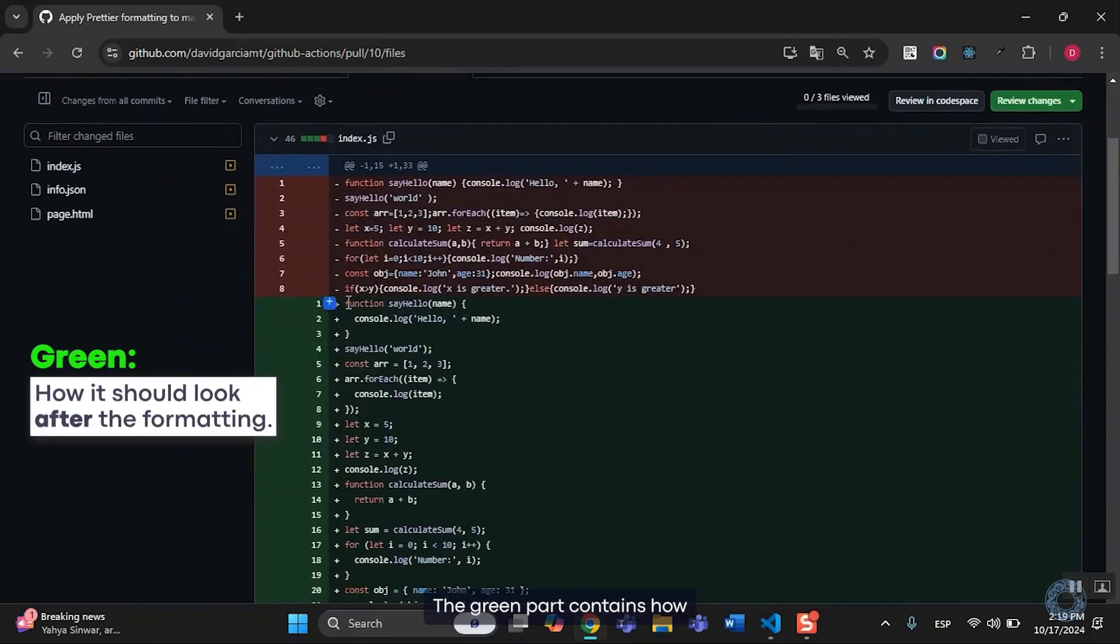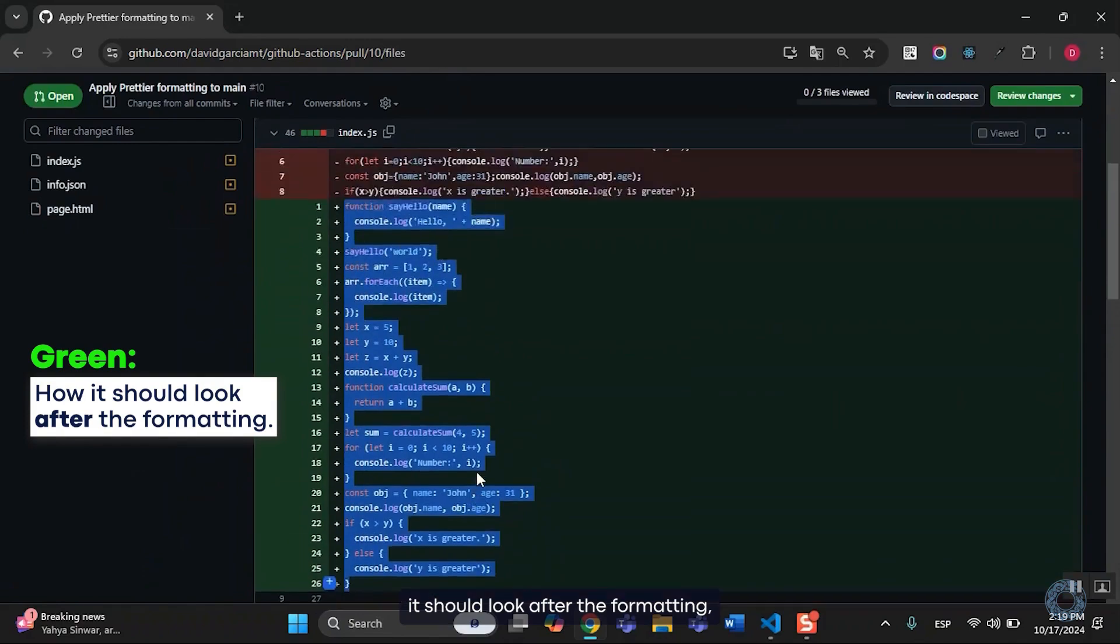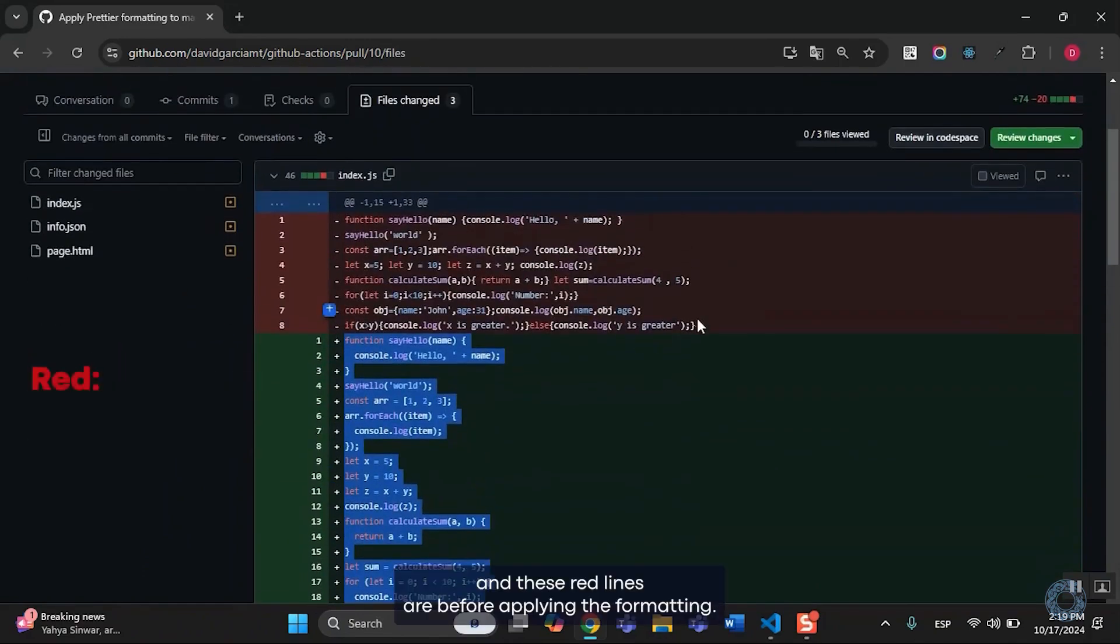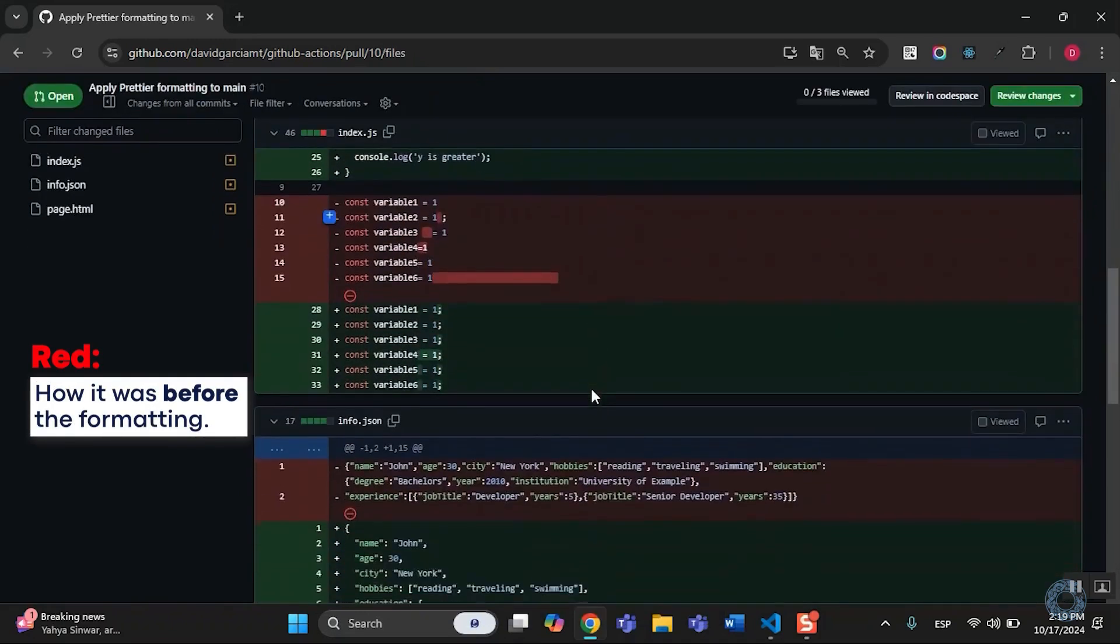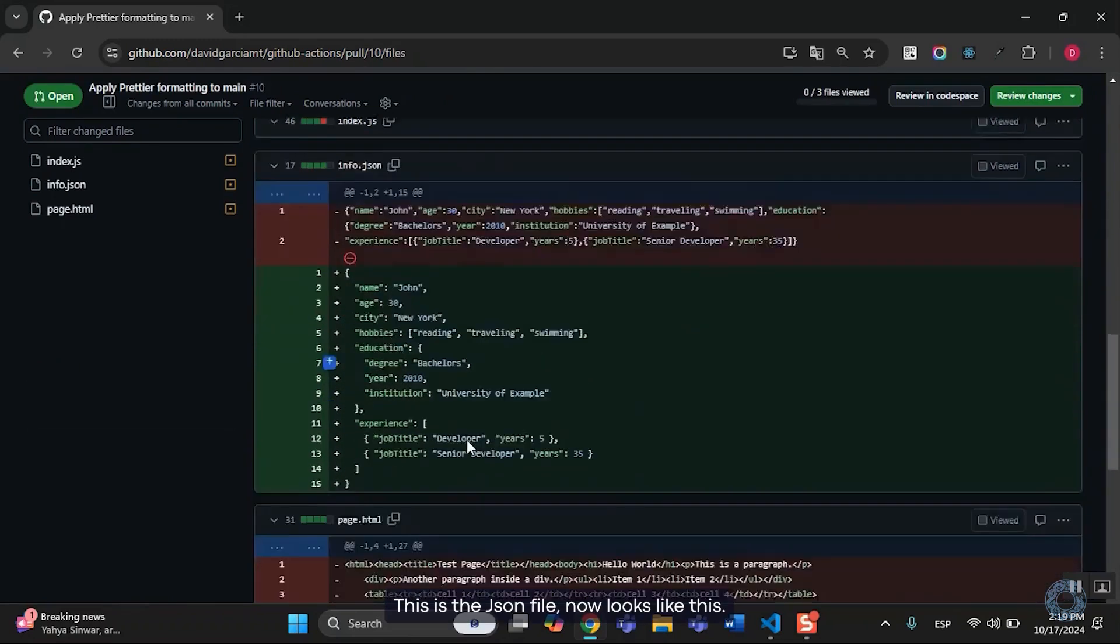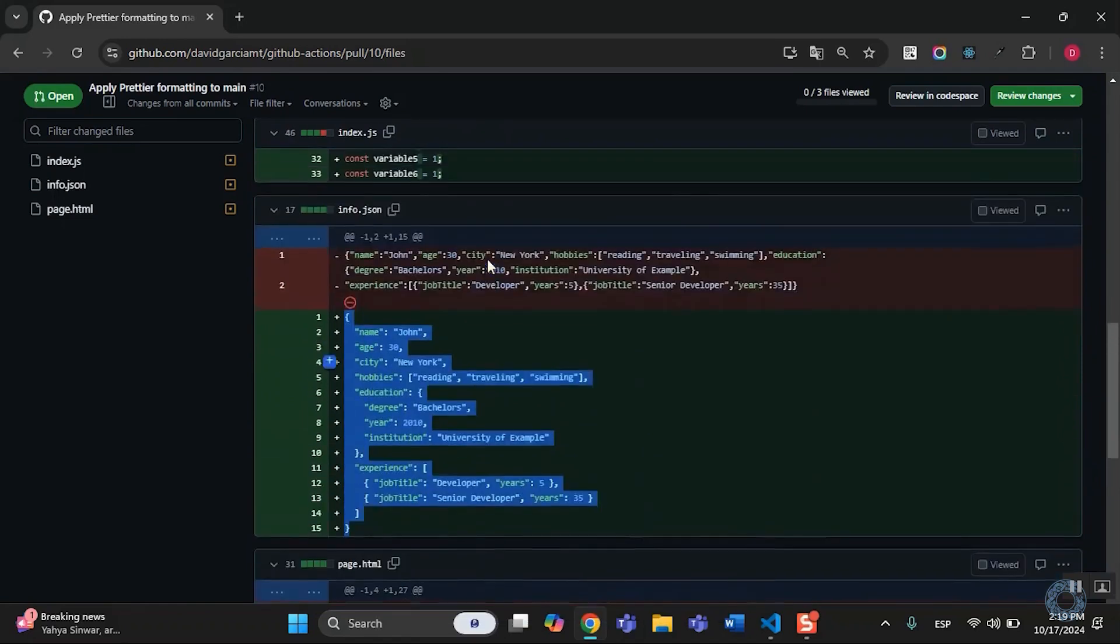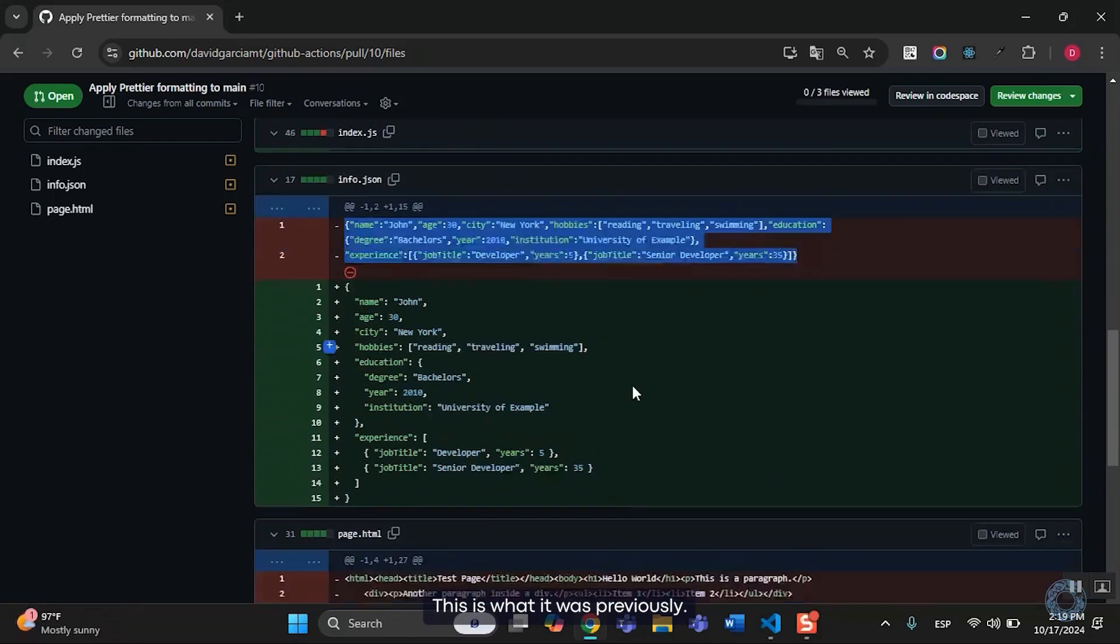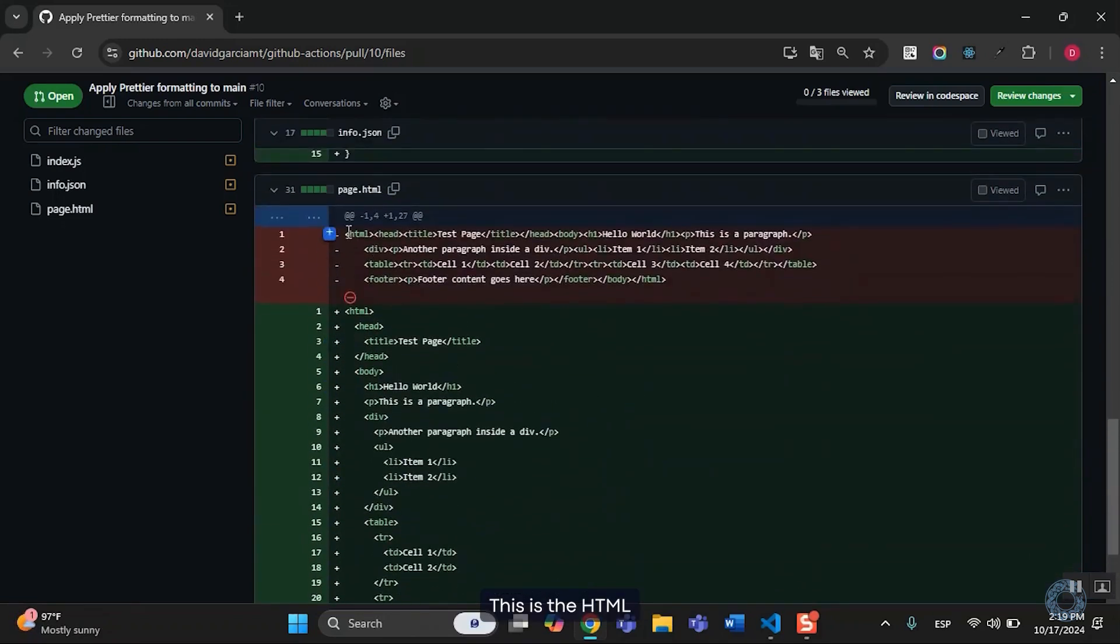This pull request contains all the new changes. The green part contains how it should look after the formatting. And these red lines are before applying the formatting. This is the JSON file. It now looks like this. This is what it was previously. This is the HTML file.